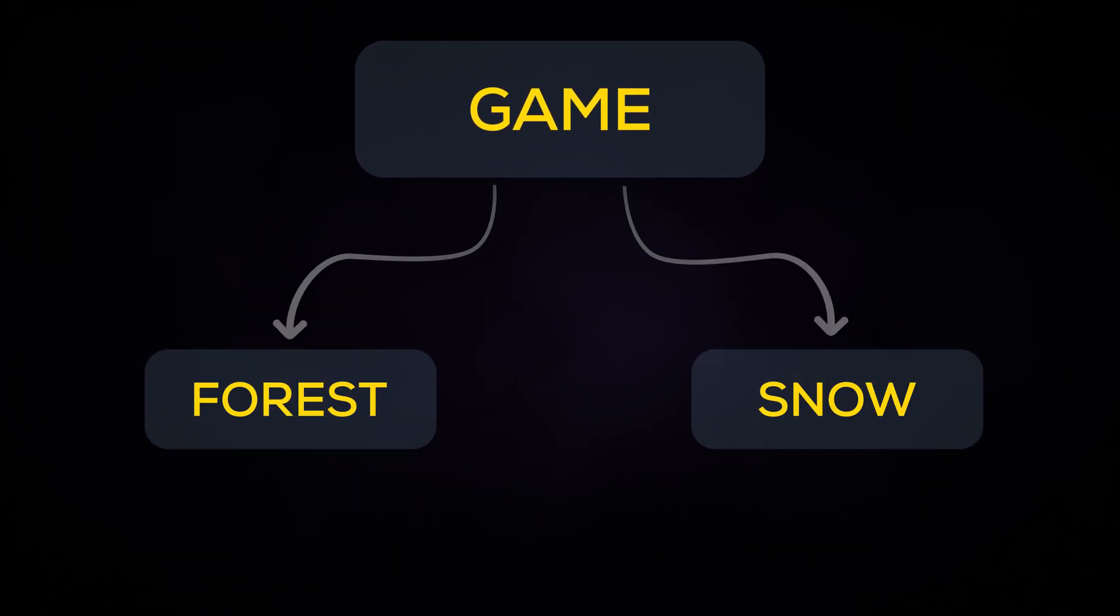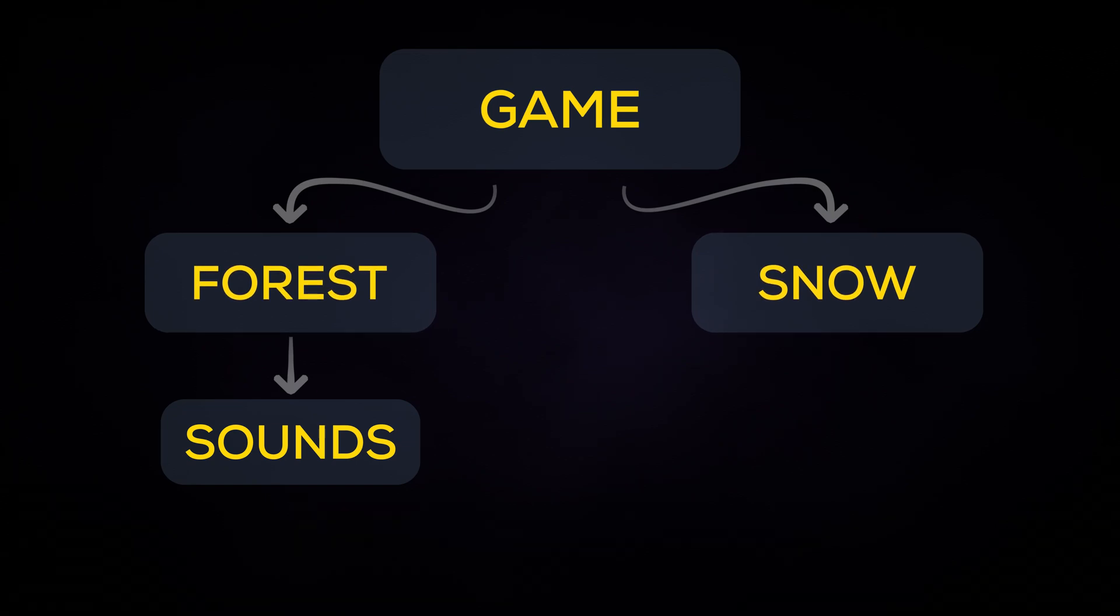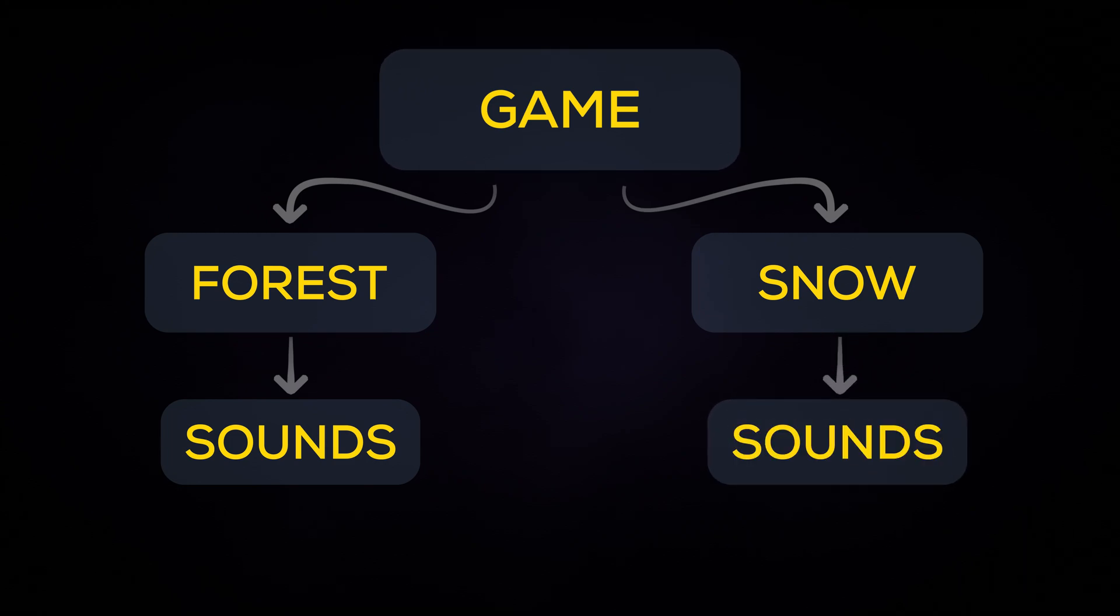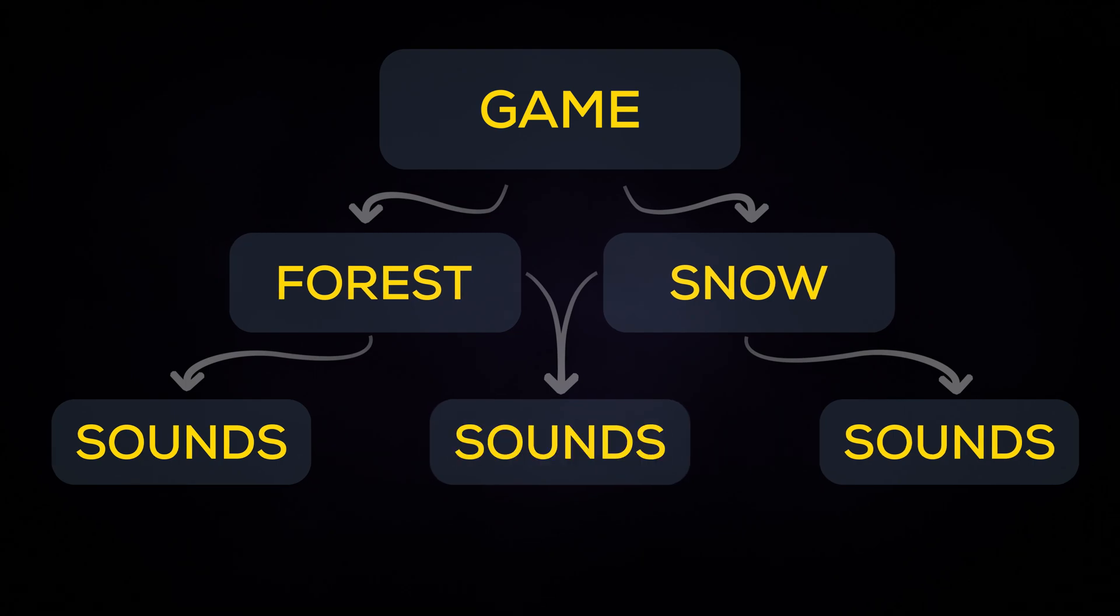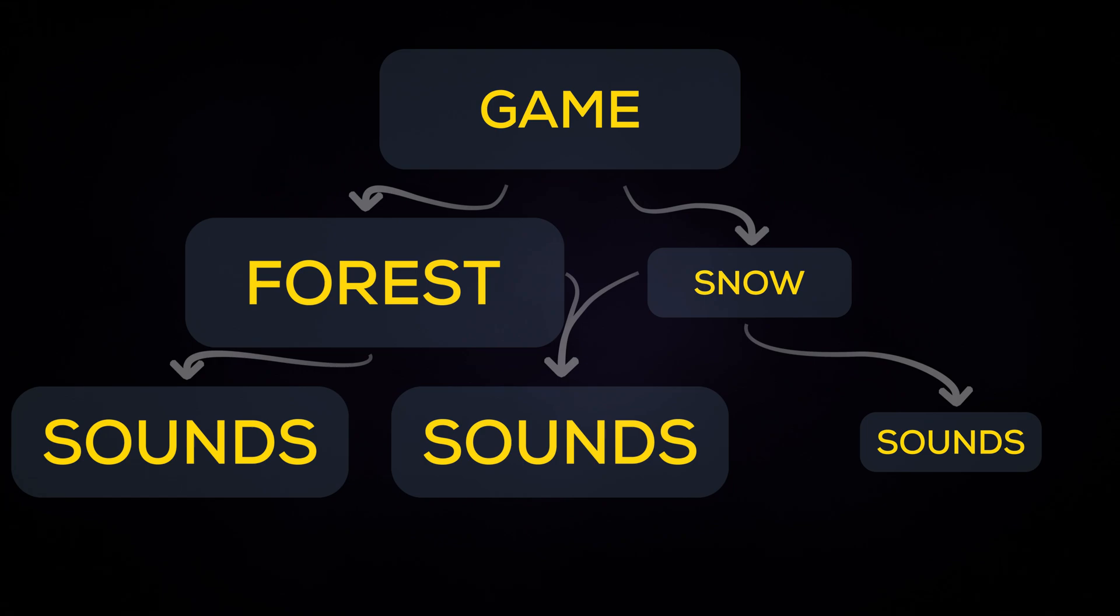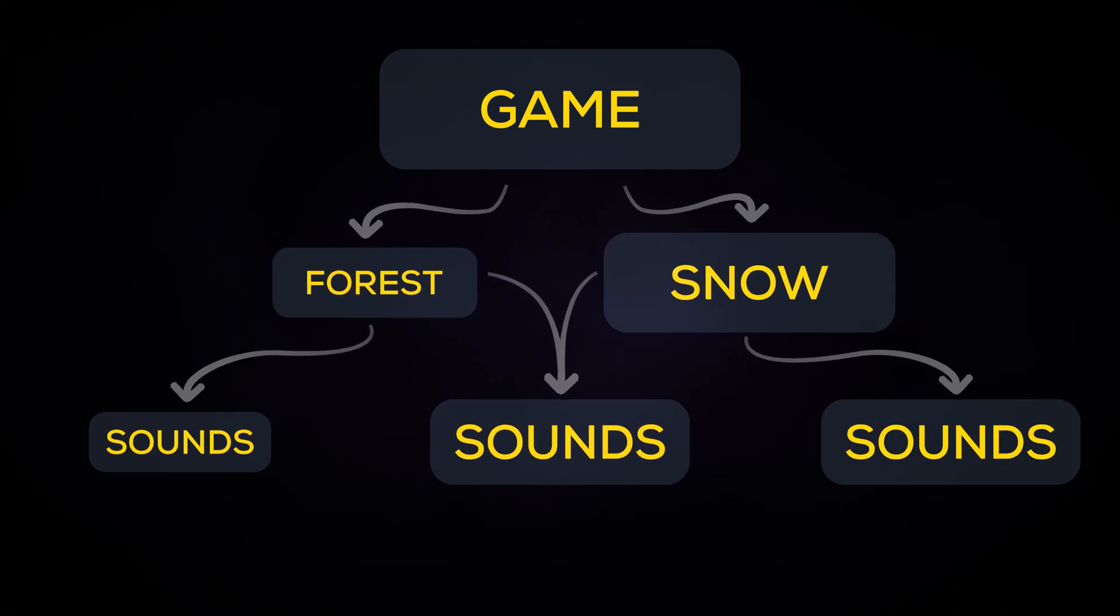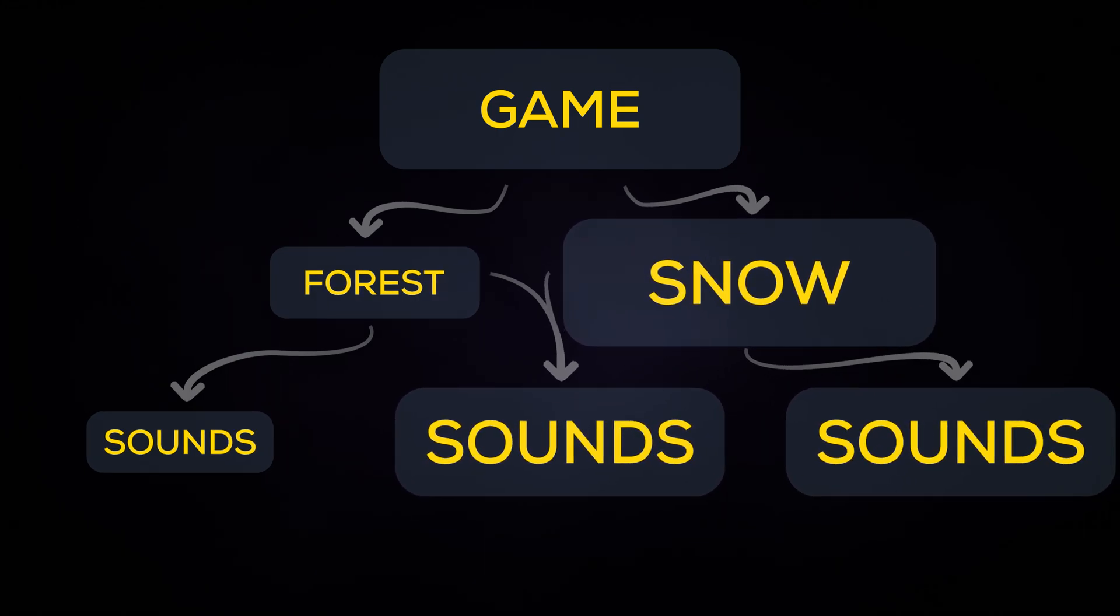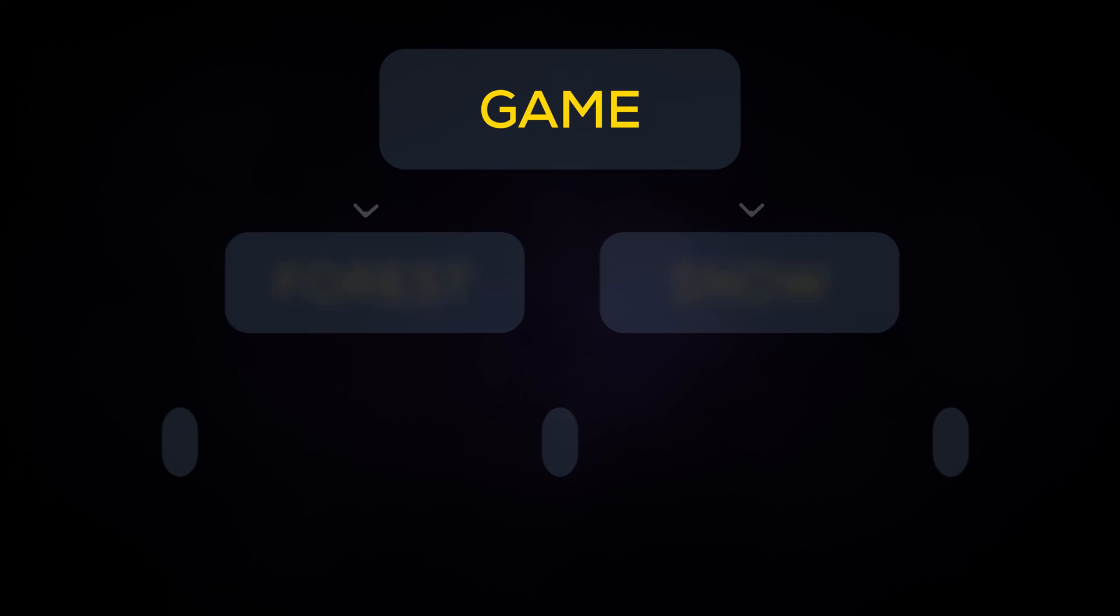You would put all of the sounds required specifically for the forest habitat in one group, all the sounds specifically for the snow habitat in another, and finally all of the sounds that are shared by both in a third group. The game engine would then load the shared group and the forest group for the forest habitat. Then on changing to the snow habitat would unload the forest sounds and load the snow sounds. This means you only have the sounds you need loaded at any point.